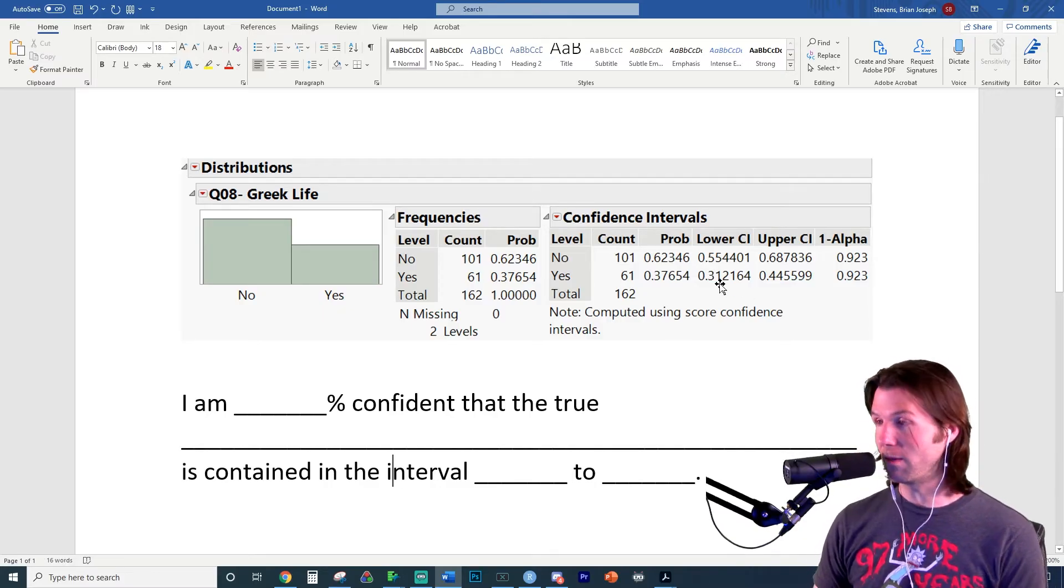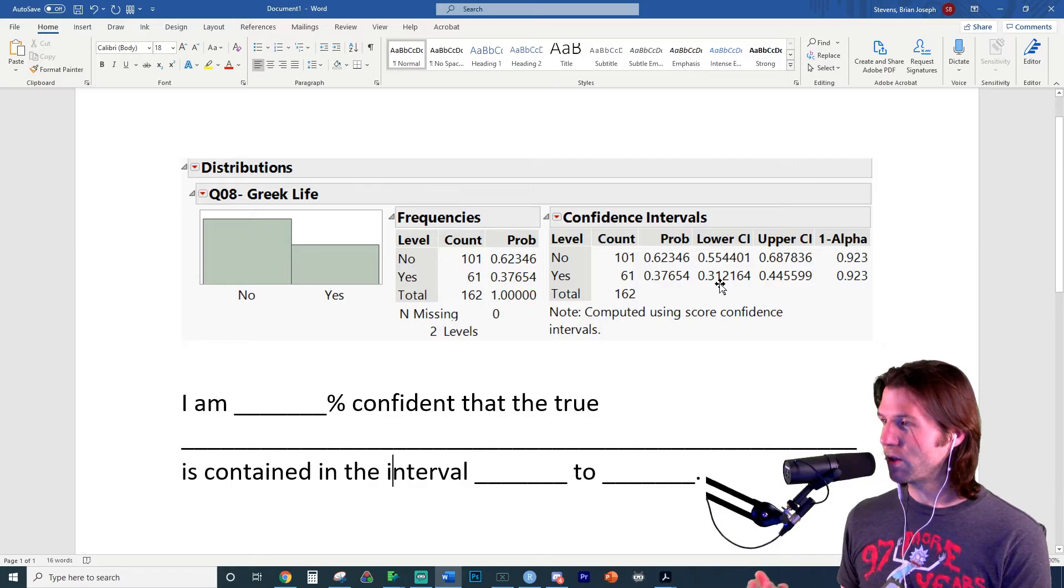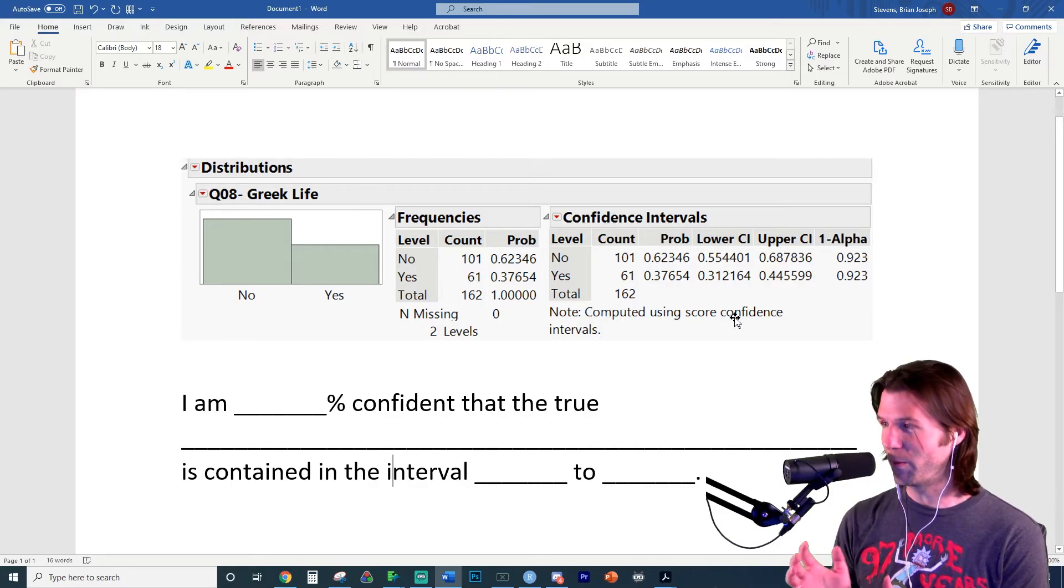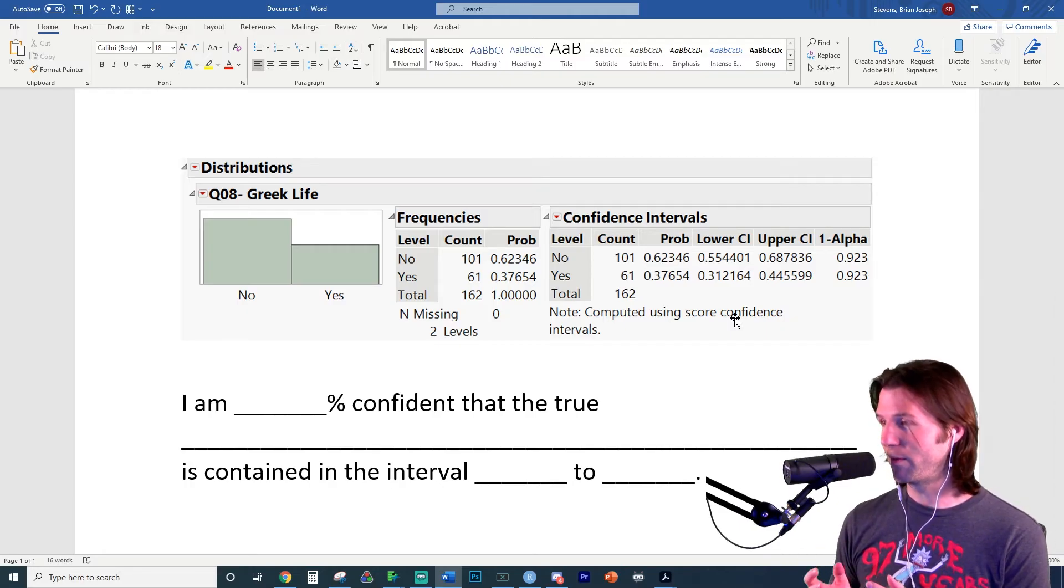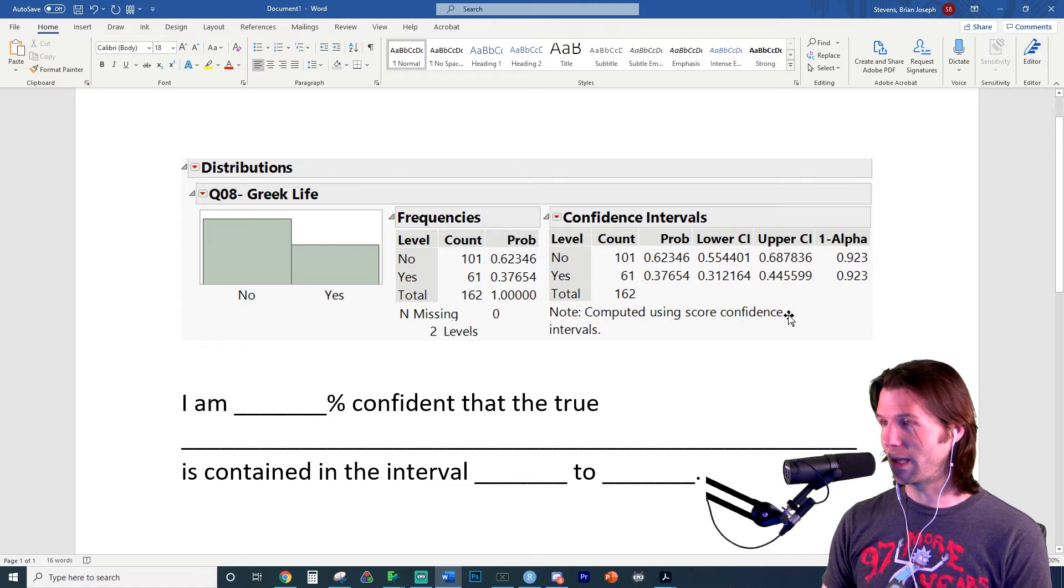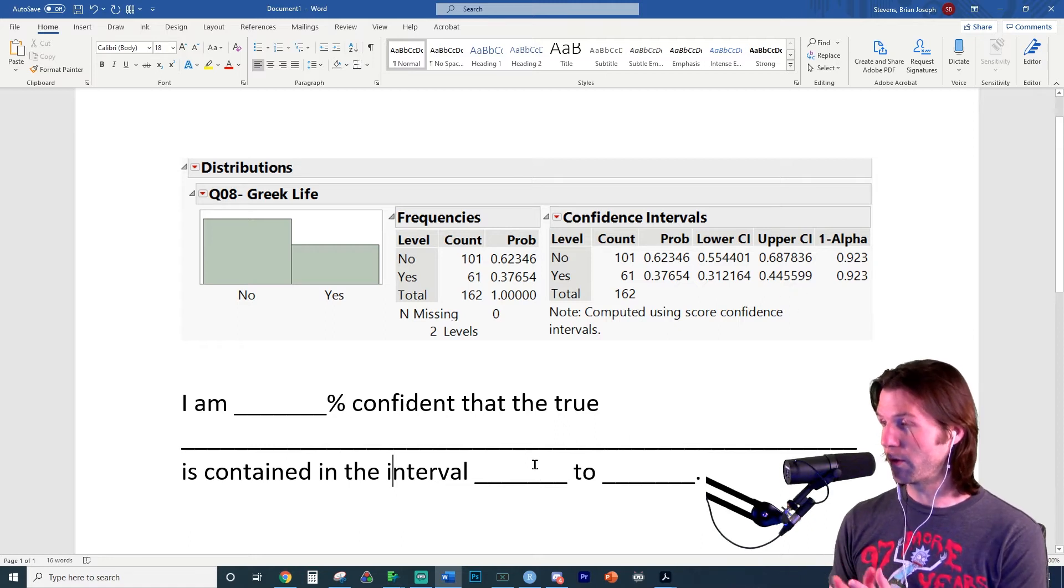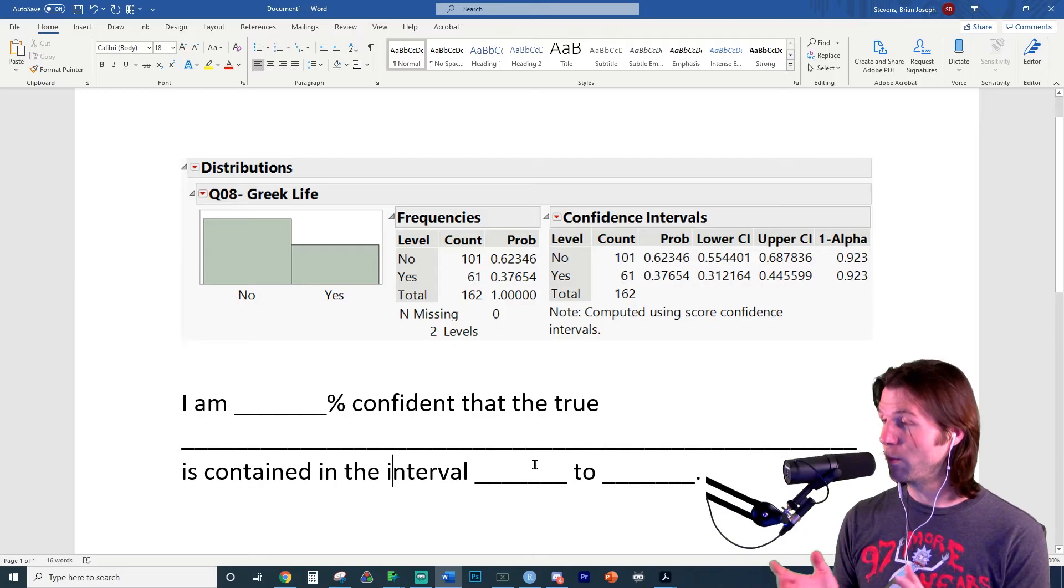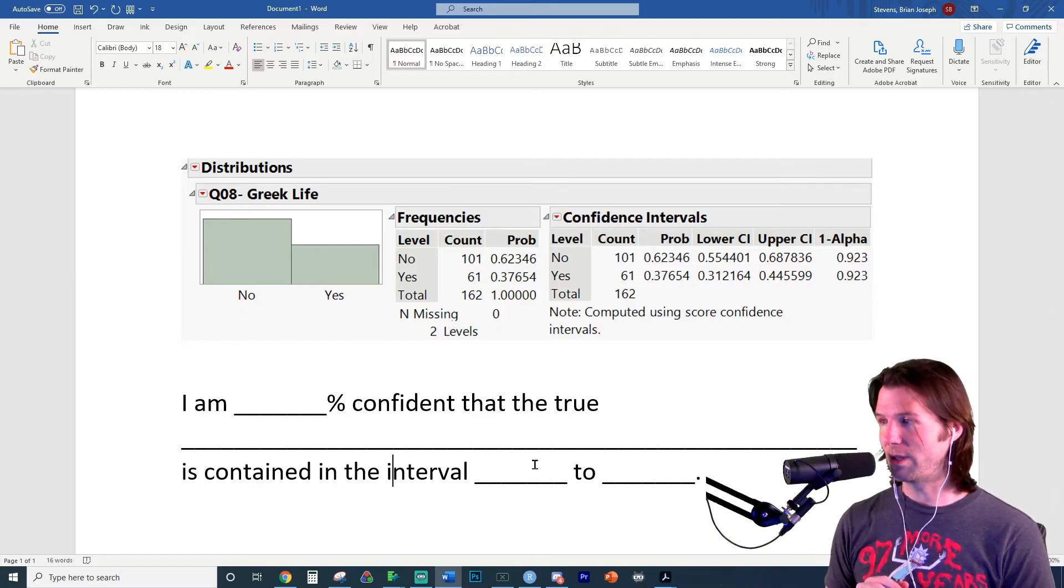And now we just need to get the lower bound and the upper bound. And you can turn it into a percentage if you want, 31.21% or 31.22 if we round it, and up to 44.56. So you're using the lower bound right here and the upper bound for the interval you're creating. And you can use either a decimal or a percent, it is your choice.